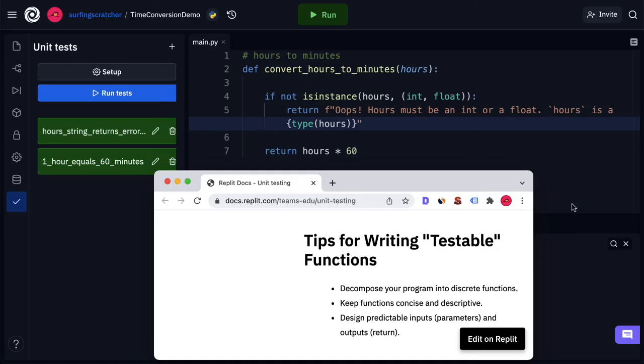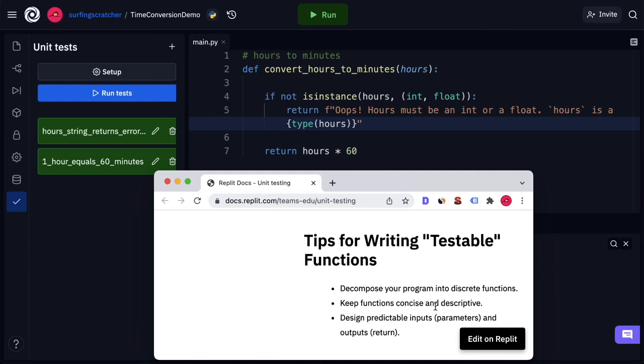We're back over here in Replit and I want to leave you to answer these questions that I'm going to ask you. I've got back up in here our writing tips, and I want you to decide whether or not this particular function and these tests decompose our program into a discrete function, a discrete bit of logic, one bit of functionality. Is the function concise and is it descriptive? And does the function have a predictable input and a predictable output? So I'd love for you to consider these points when you go off and you create your tests.